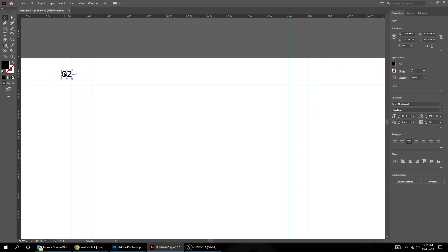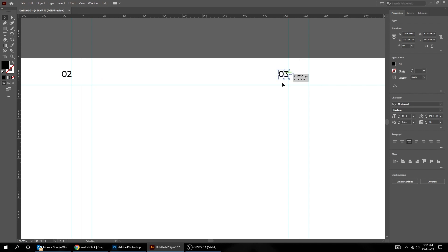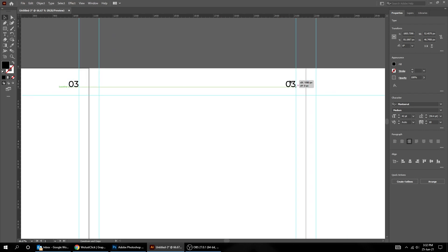Do the same thing for the 10 artboards. I will fast forward this part.